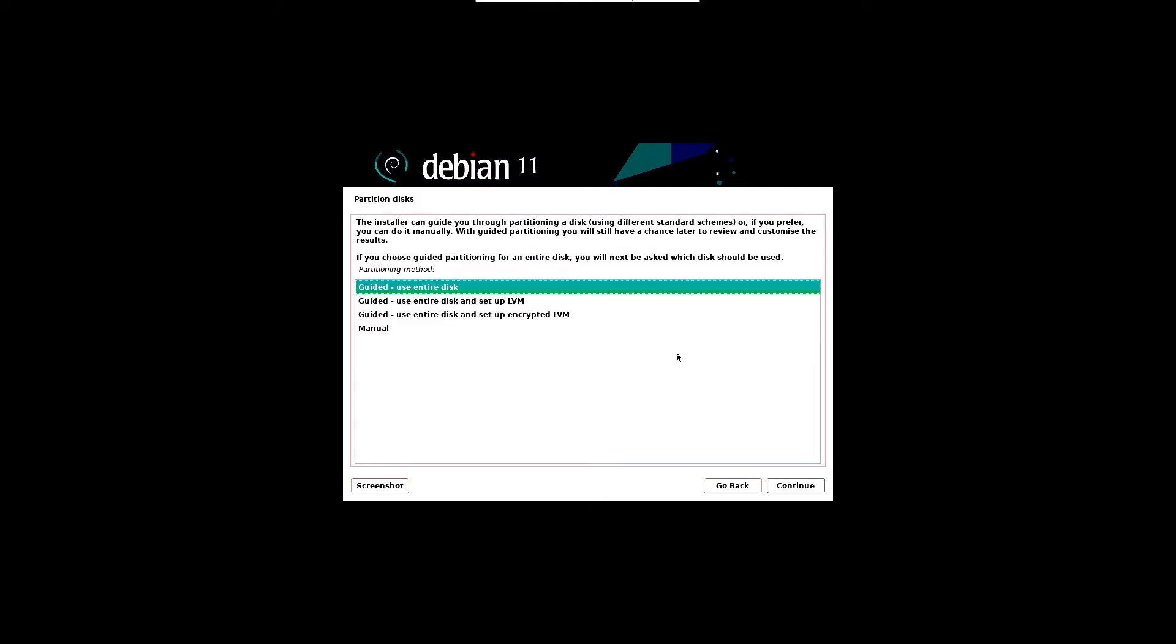In the next screen, the installer will prompt you to choose a partitioning method. In this case we are selecting guided, that is use entire disk. It will create partitions automatically on the entire disk. Click continue.